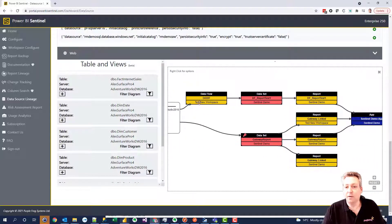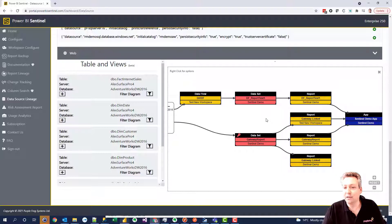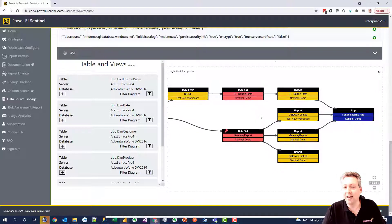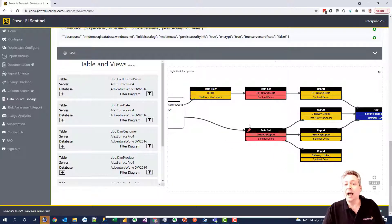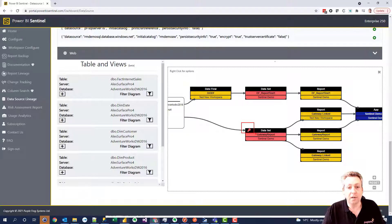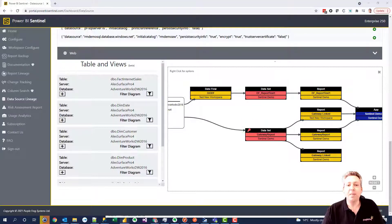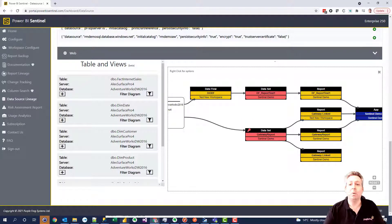So you can see which data flows, data sets, reports and apps are being consumed and if you've got row-level security for example on this data set here. And this spans multiple workspaces.